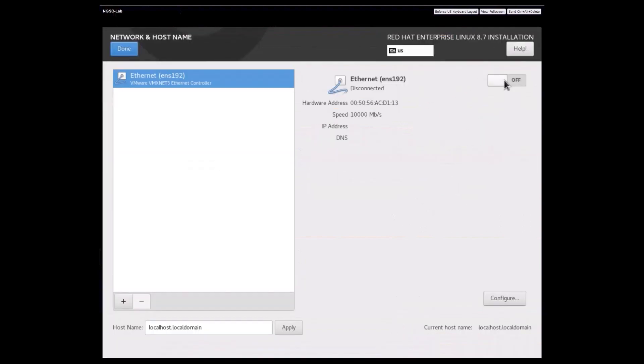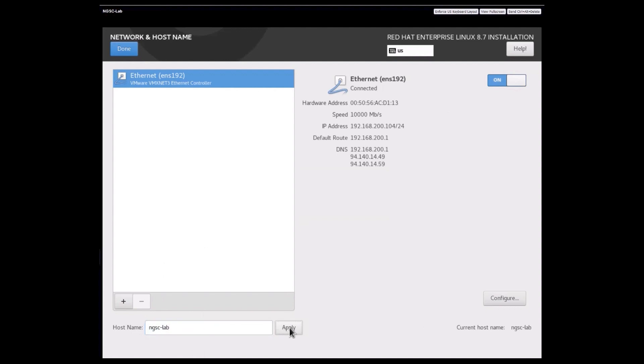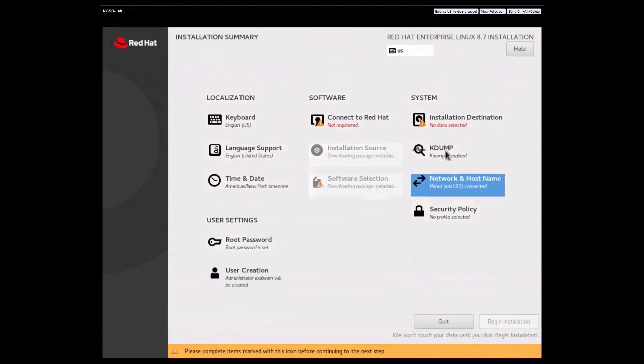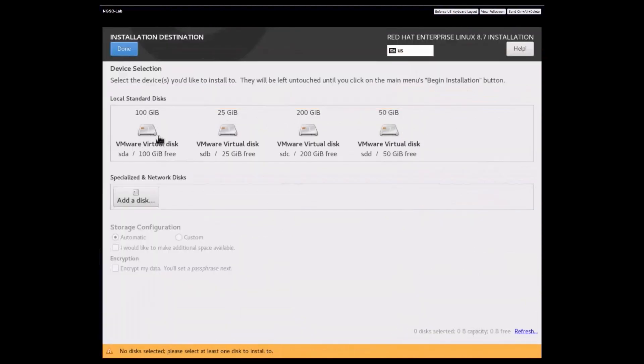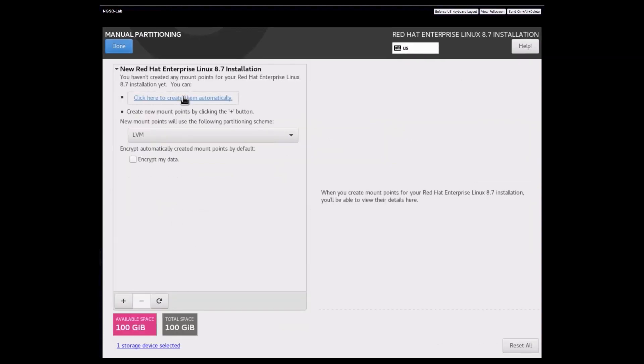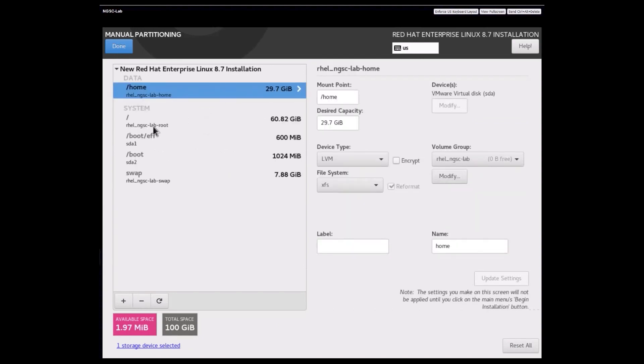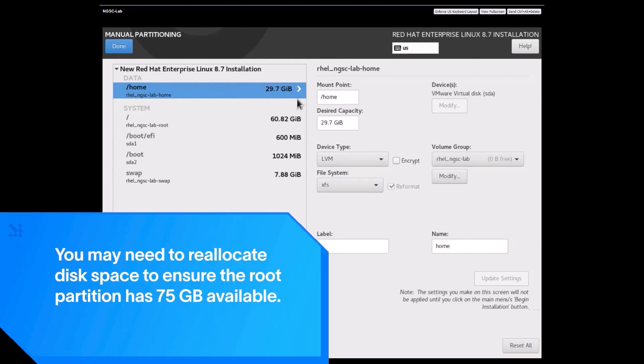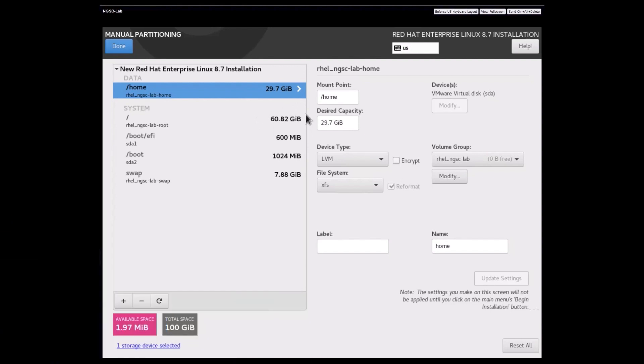I'm going to set up the network and host name here. And I'm going to go ahead and set up the installation disk. Now, if you remember, the root partition size was 75 gigs. But because we have additional partitions that get added in as part of the automatic storage configuration, I've added a little more space. Now, as you can see over here, the root partition is still not at 75. So I'm going to reallocate some space from the home partition to make sure that we have the required 75 GB to be allocated to the root partition.